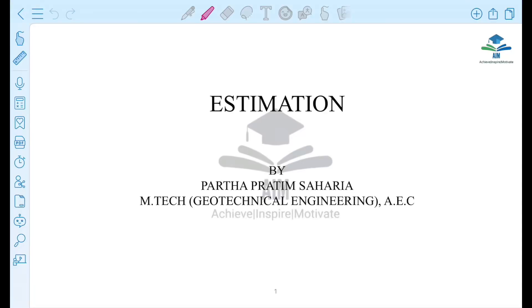Hi everyone! Today I am going to discuss some important questions. There is a lot of PhD preparation. So, I am going to talk about the preparation.